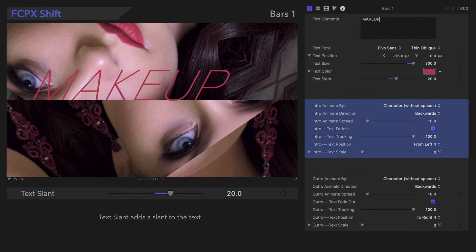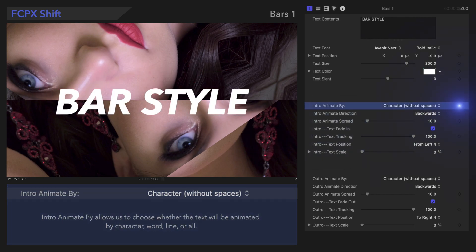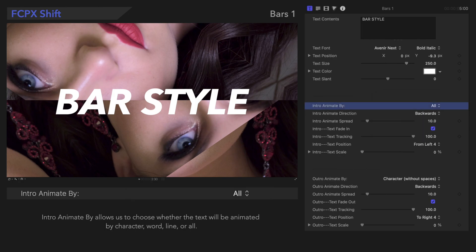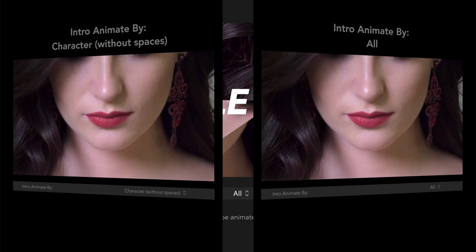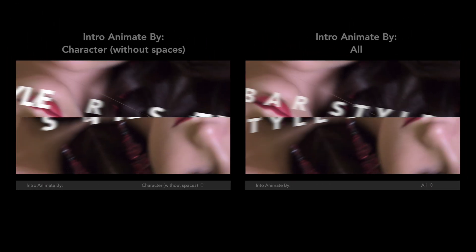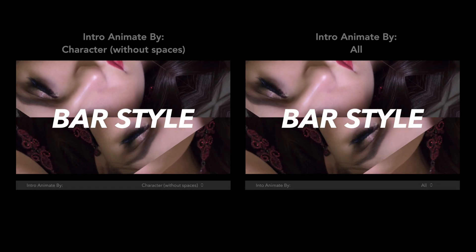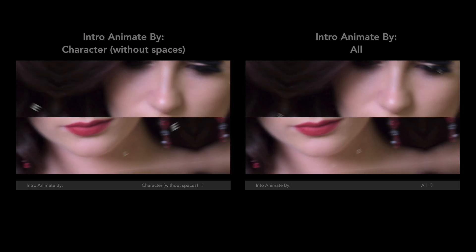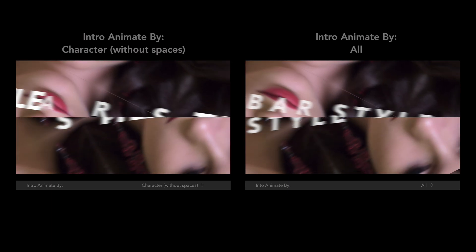Next, we can change how the title animation is in or out. In this menu, we can select whether the text will be animated by character, word, line, or all. On the left, the animation applies to each individual letter instead of all the text at once.